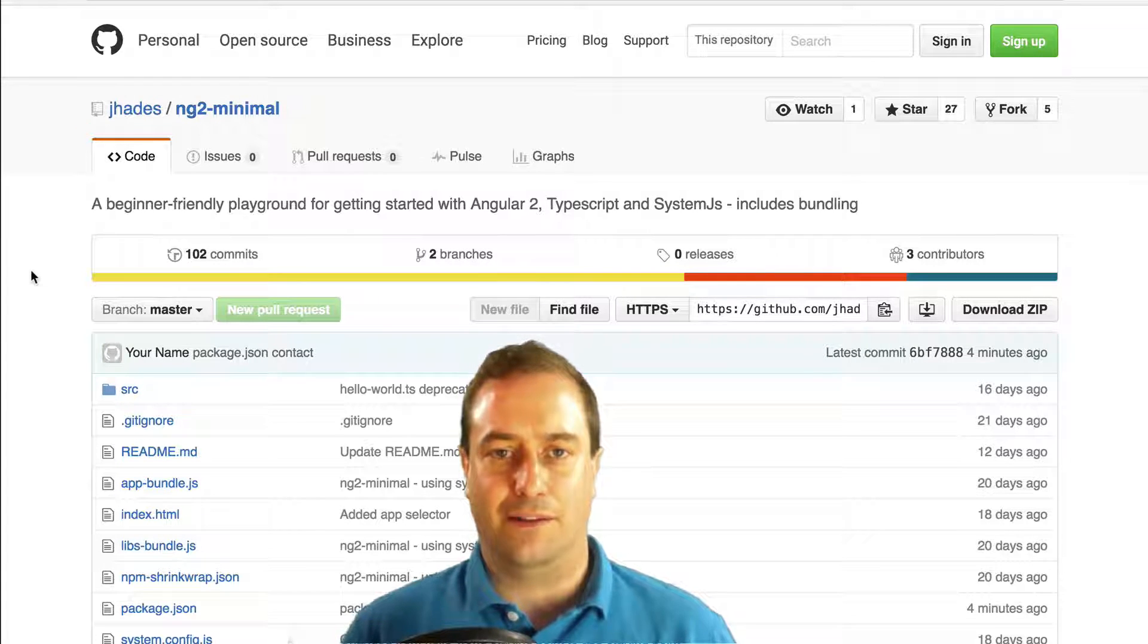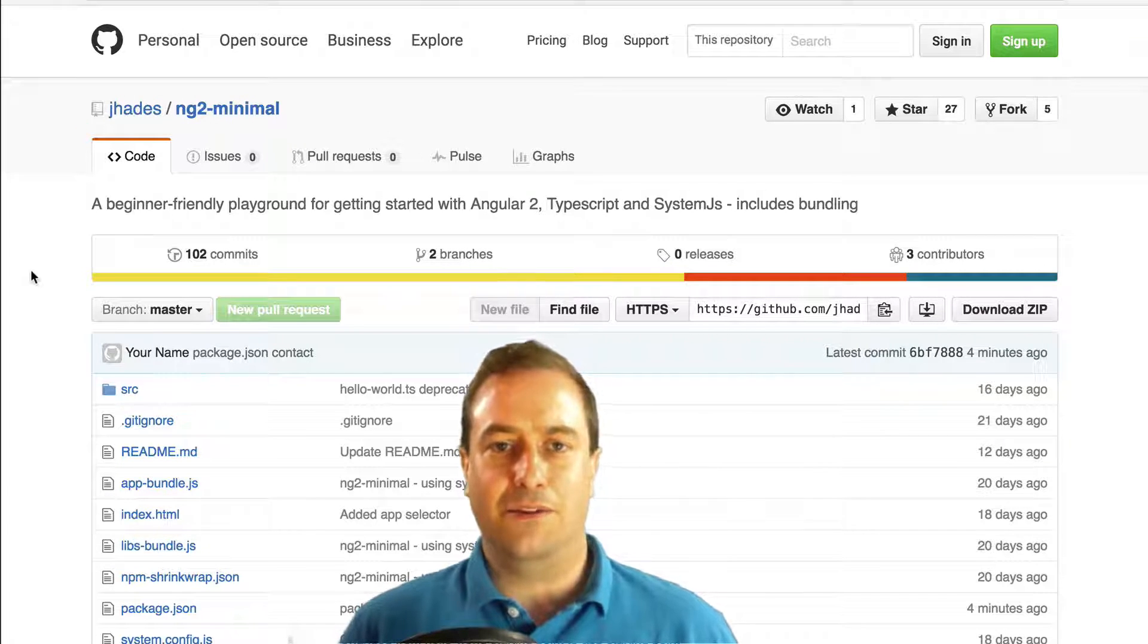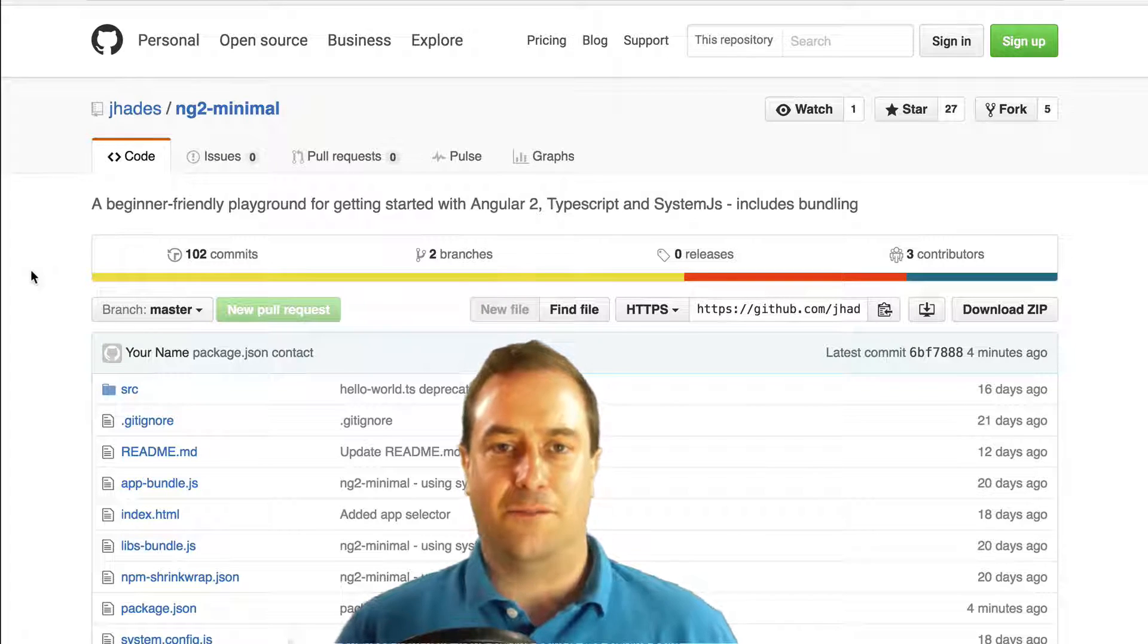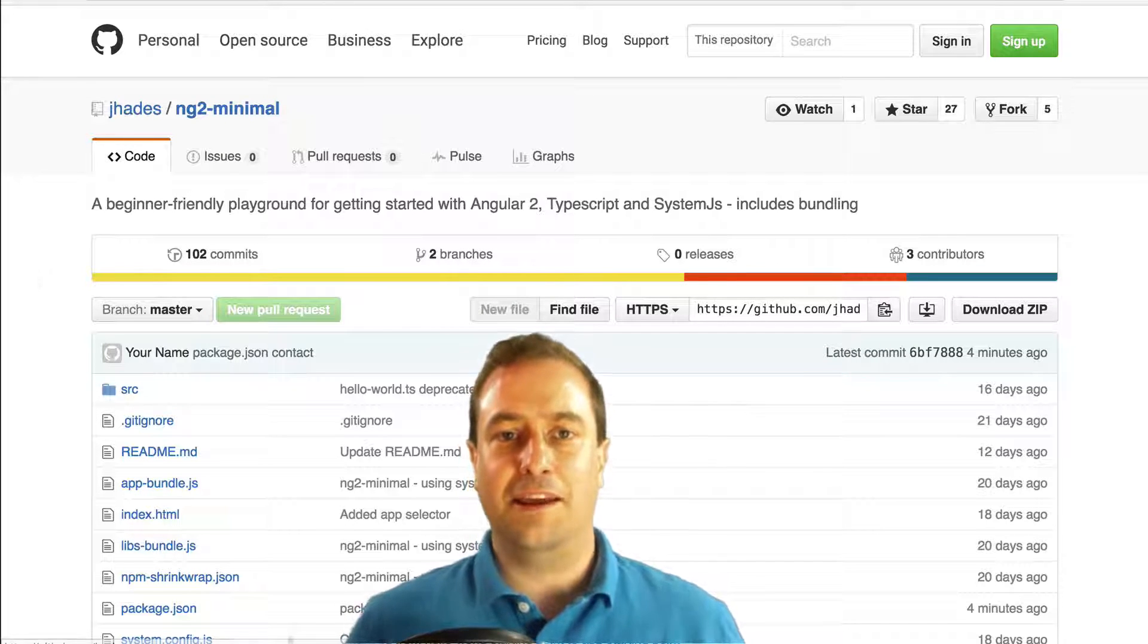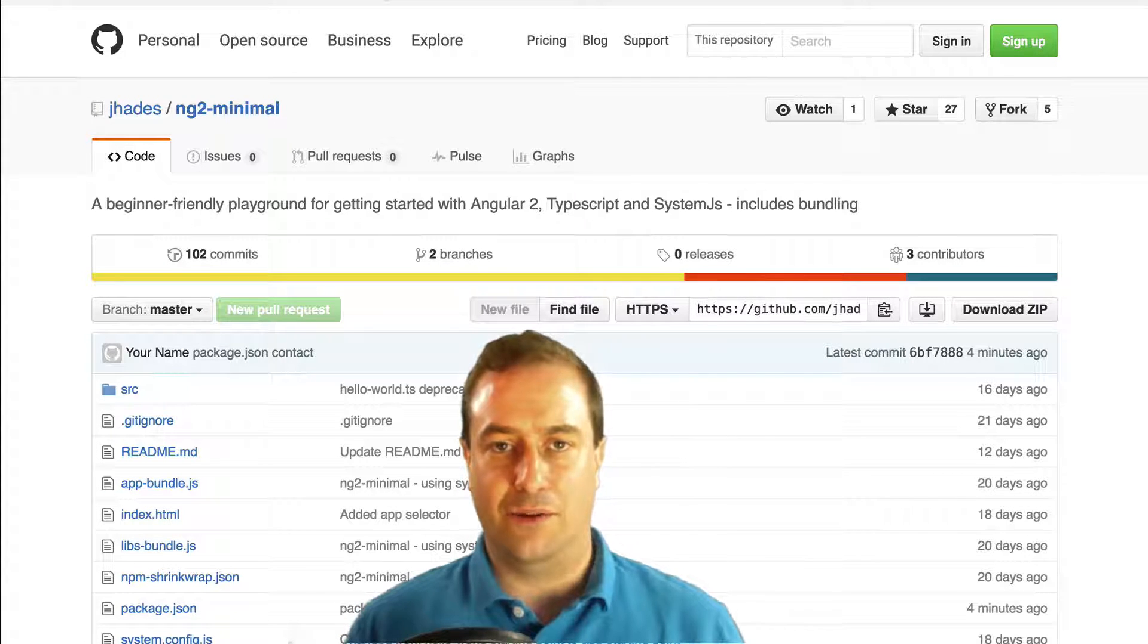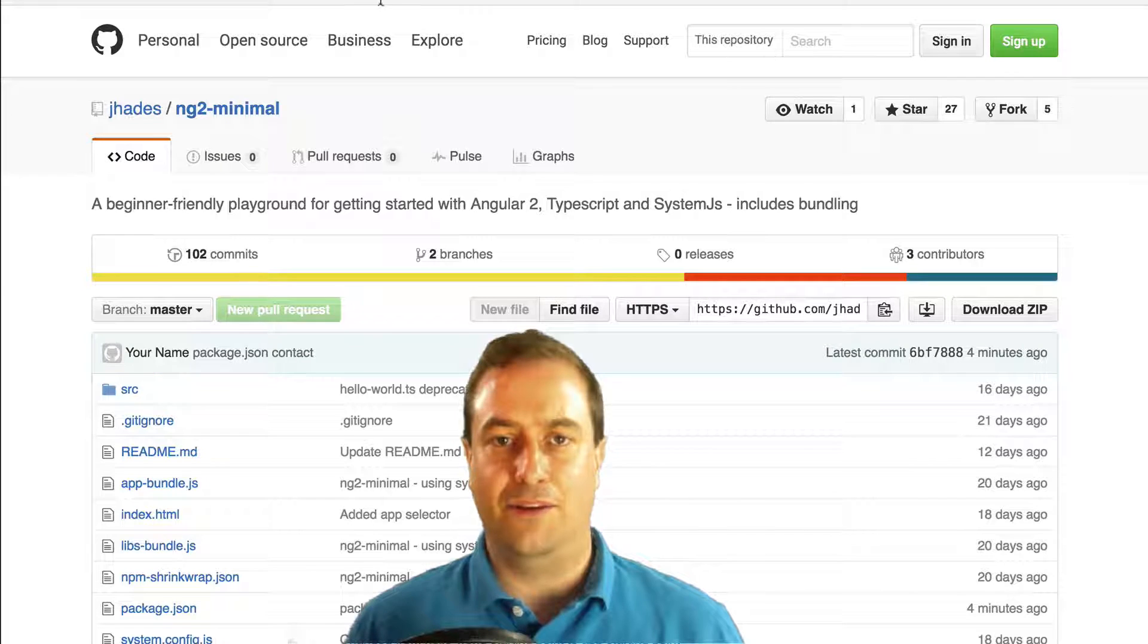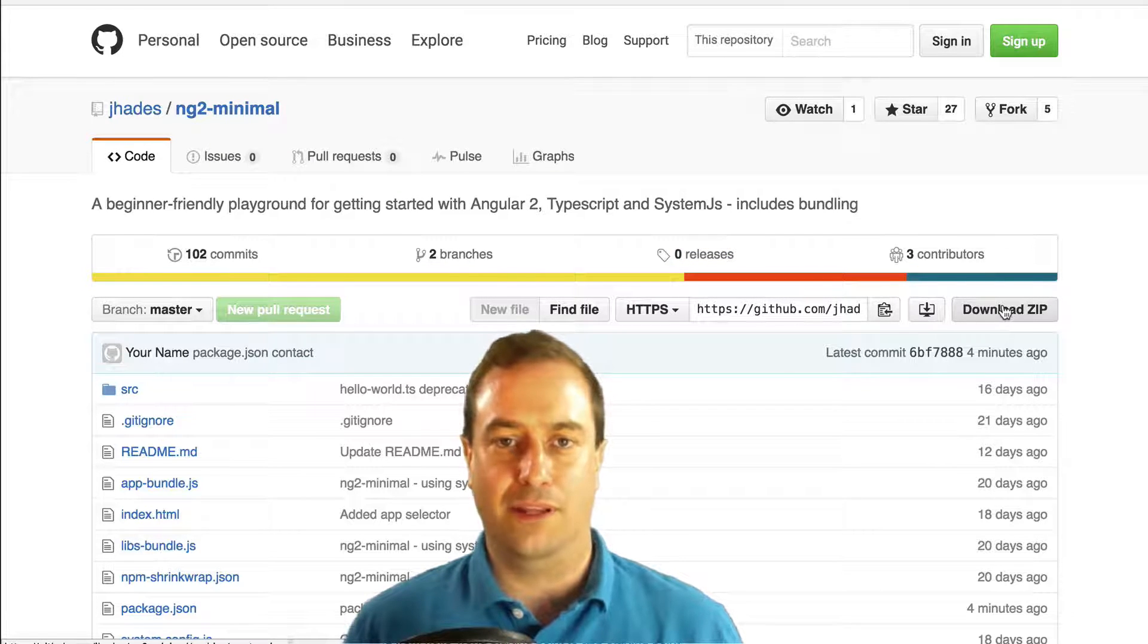So it seemed to be a good experience for someone starting out. You can get the playground at this URL right here and you can either clone it if you're into git or you download it as a zip file like we did here.